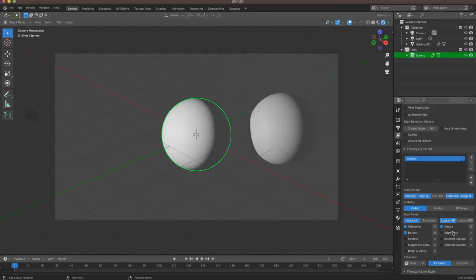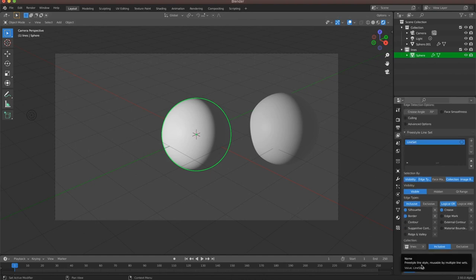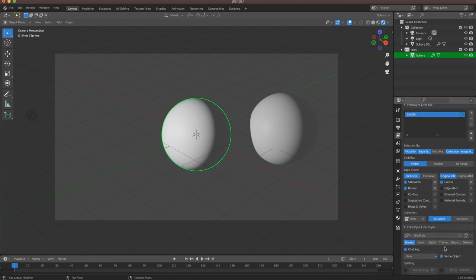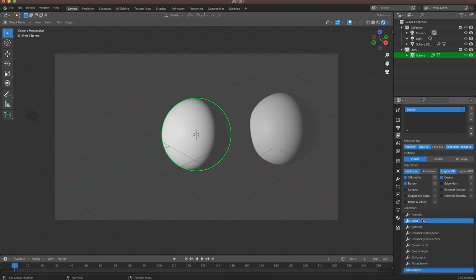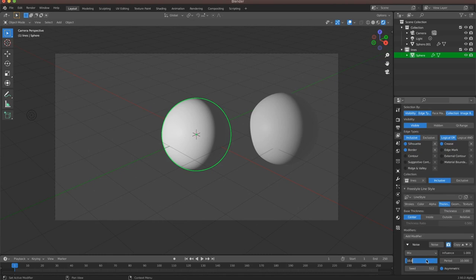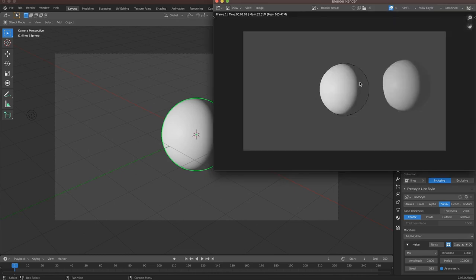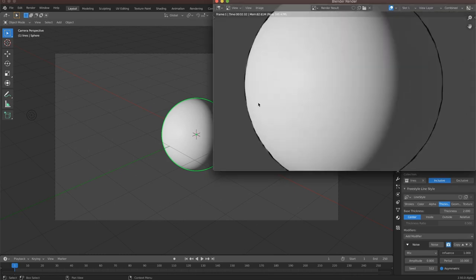Now what if we want to give this a bit more texture? We can start messing around with freestyle line modifiers. In our freestyle line set properties, we can hit the drop-down menu at the bottom to get our freestyle line style. I'm going to change the thickness to 2 instead of the default 3, and then add a thickness modifier — choose a noise modifier. I'm going to adjust the amplitude of the noise to 0.8, hit render, and now we have this wavy sort of line going on. I like the look of that.